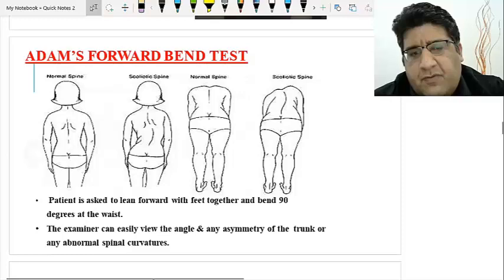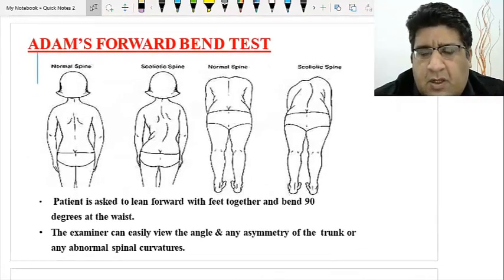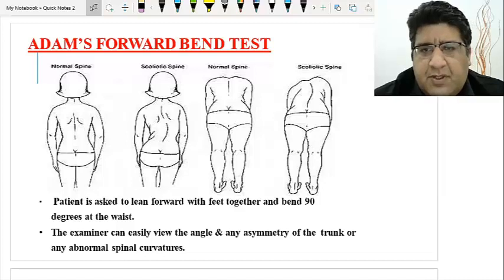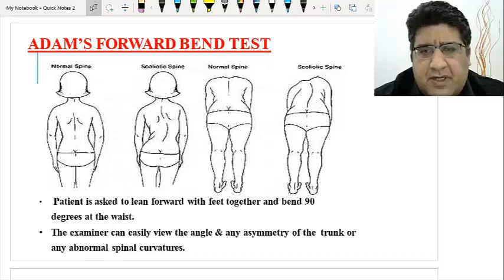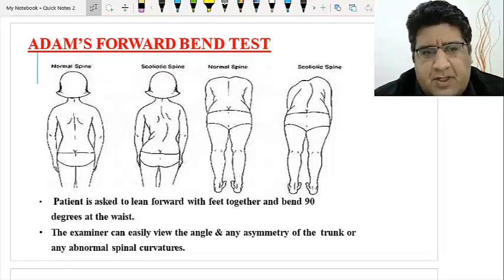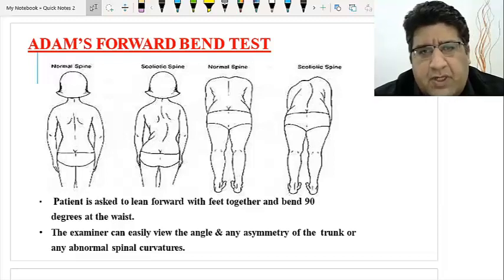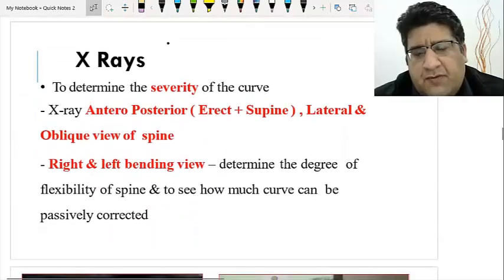Next is the Adams forward bending test. Standing behind the patient, you ask them to lean forward without bending the knees. If the curve disappears, it is postural scoliosis. If it doesn't — and rather the ribcage becomes prominent on the convexity — it is a structural scoliotic spine.